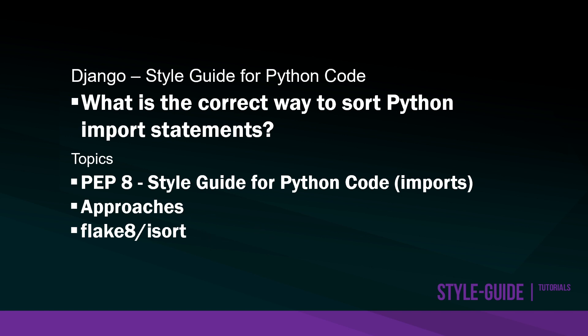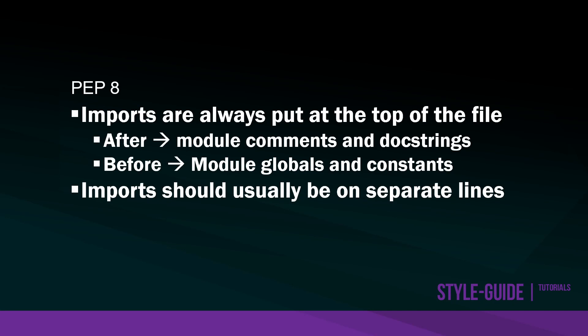Looking at some of the basics we can follow: remember PEP8 is the Python stylistic guidelines that we don't necessarily have to use, but if we're making our code consistent, it makes it more readable and other people can contribute and utilize our code.